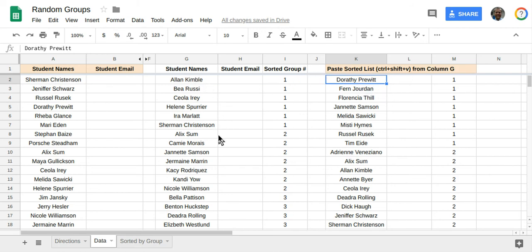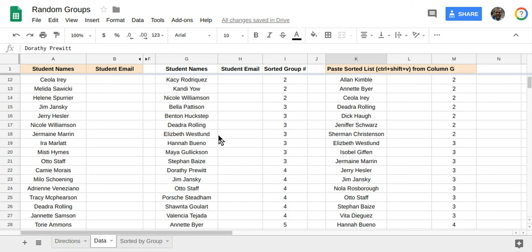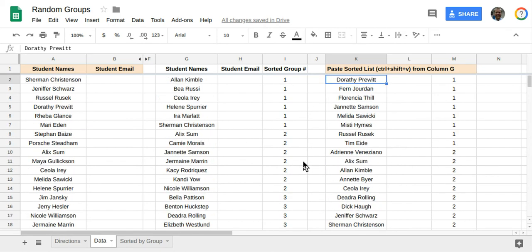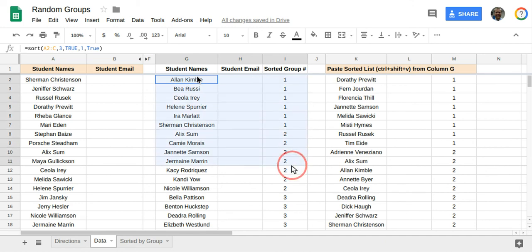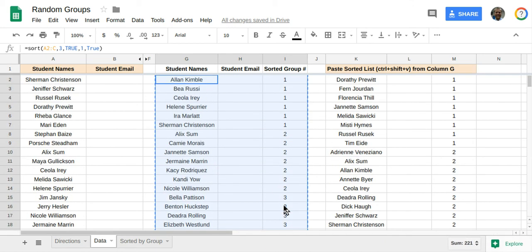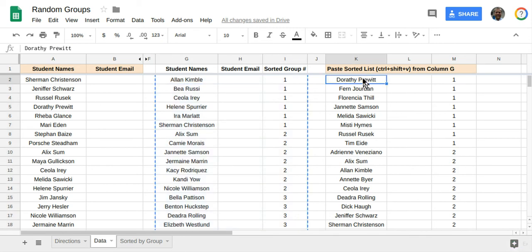You have to repaste this, because now you can see there's eight groups, but there's only six over here. So I'm going to come back. Just don't forget to recopy this and paste it again once you do any changes like that.